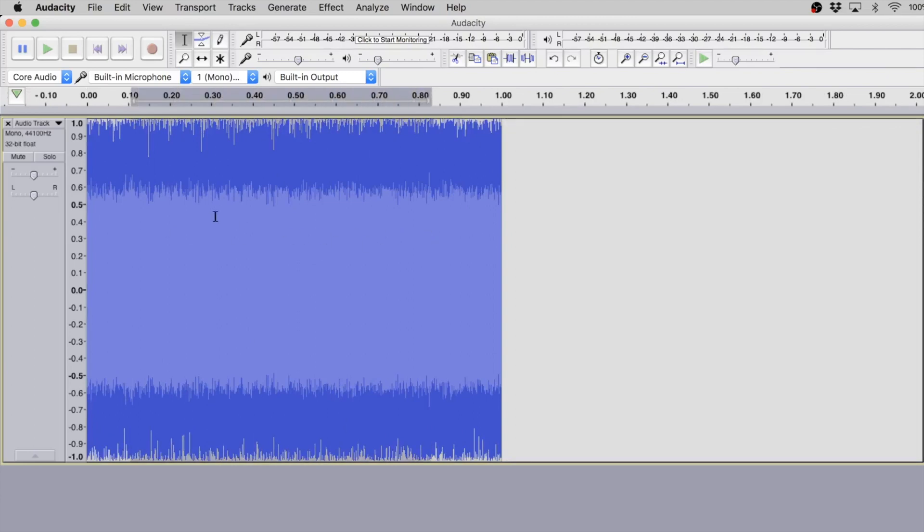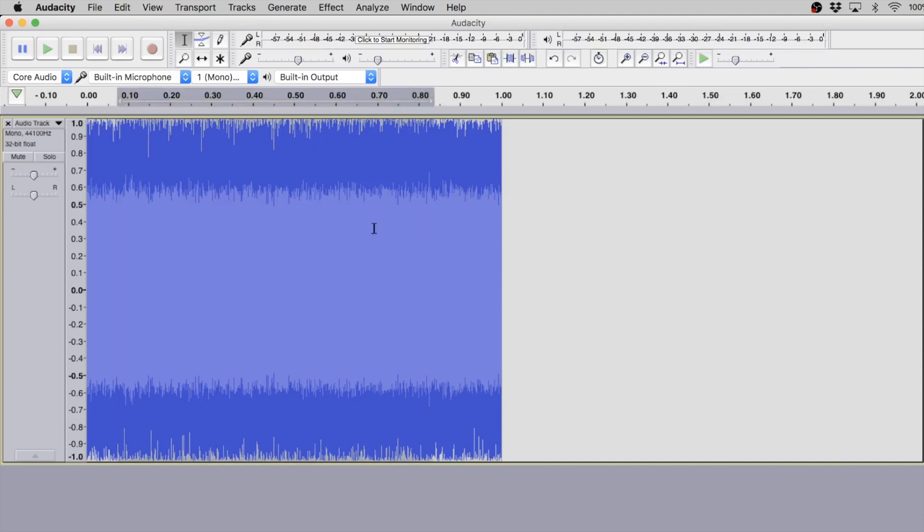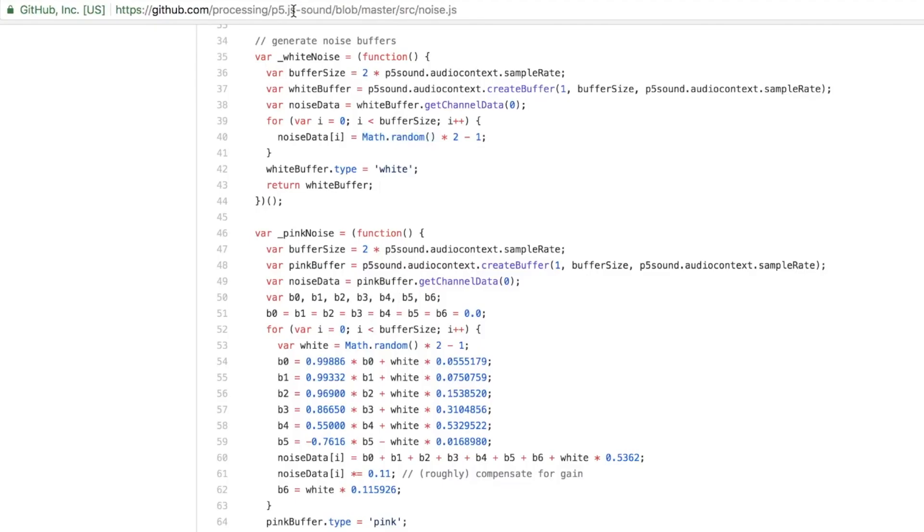And this is merely a byproduct of a random number generator. If you don't believe me, I am looking at the p5 noise generator source right now, and what gets filled in the white noise buffer is literally a random number.